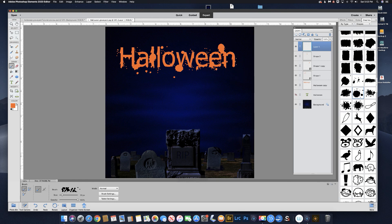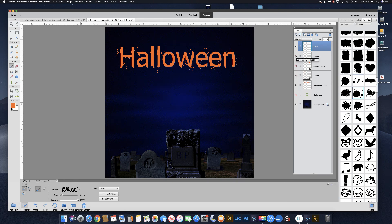That's probably good. There's your Halloween. You can do as much or as little as you want. If you think it's too much, just turn off one of these layers, use your eraser, and get rid of something.